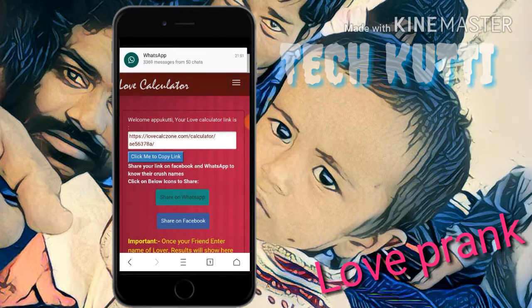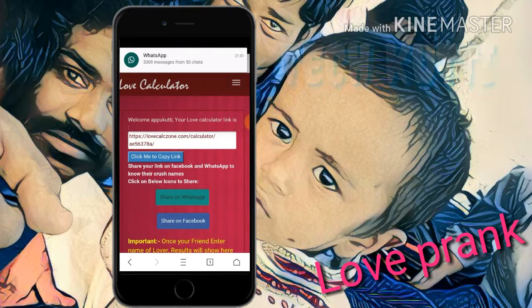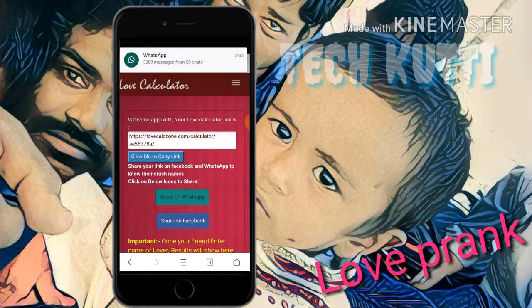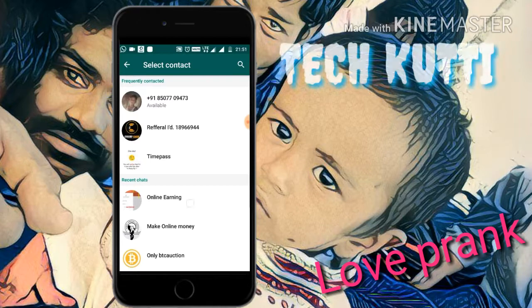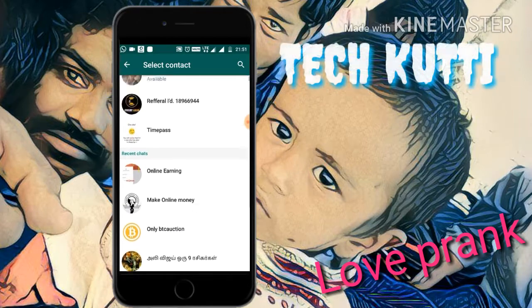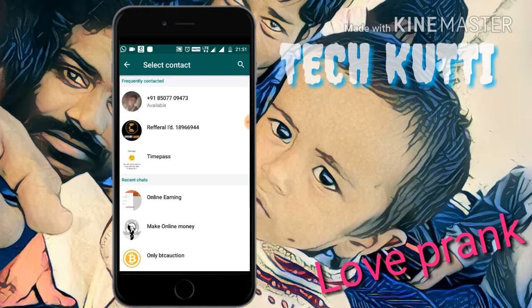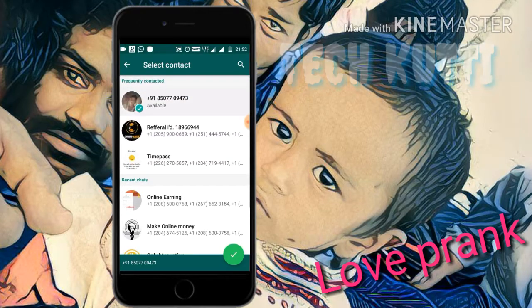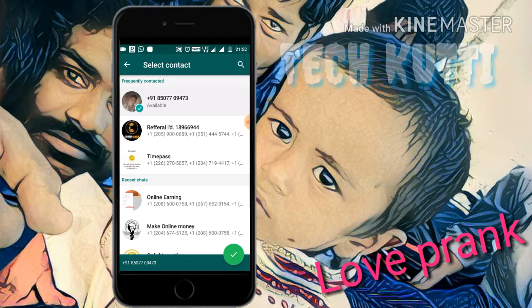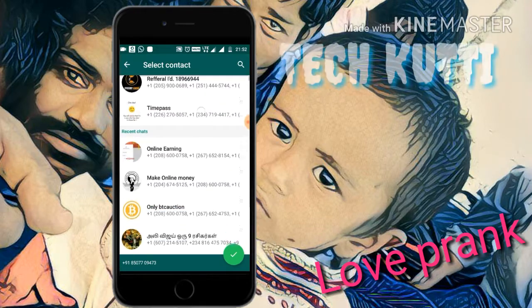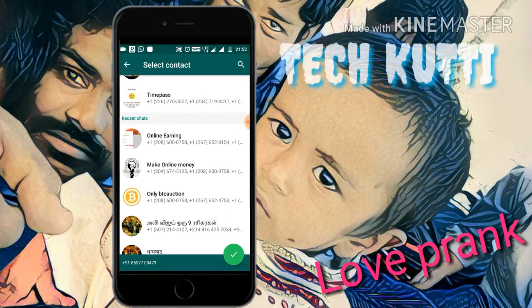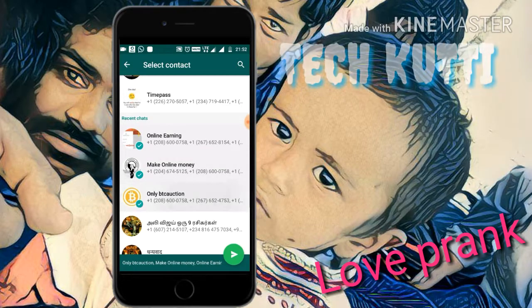They give you one link. Share that link to WhatsApp — send it to your friend who does not tell you their lover name, or send it to groups.